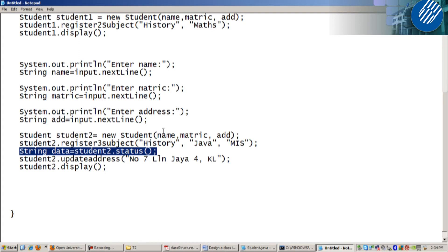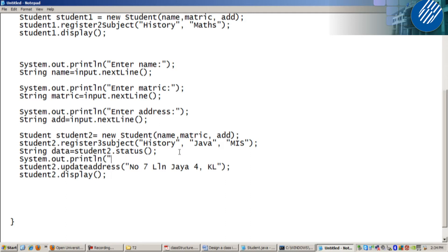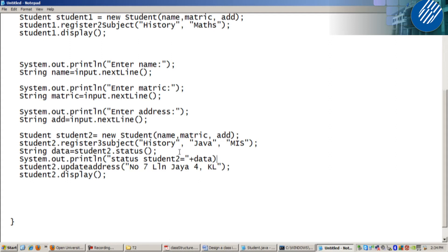Now you can display. Now you can put system.out.println, status student 2 equals to, just put data. Now it's correct.